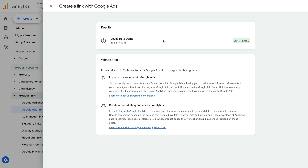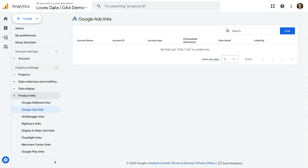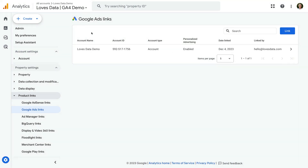Let's close this. We can see the account we've just linked listed, and if you have multiple Google Ads accounts linked to the Google Analytics property, you'll see them here too.